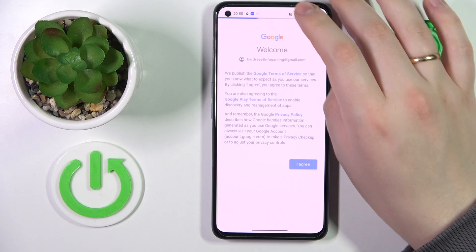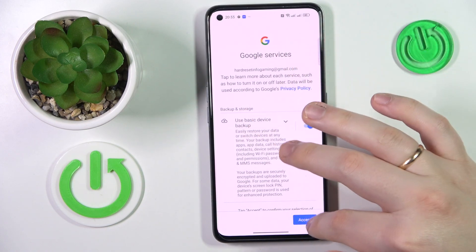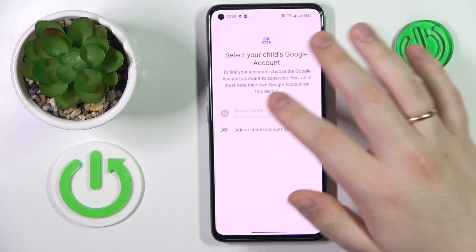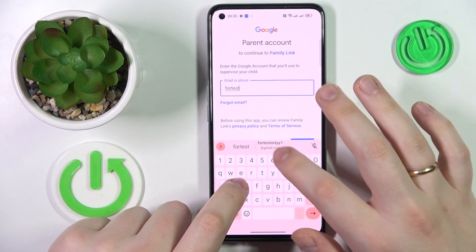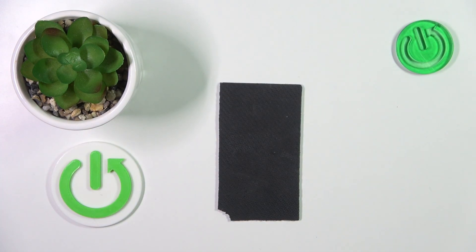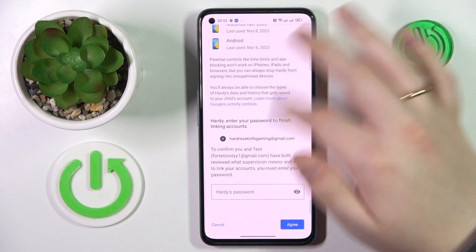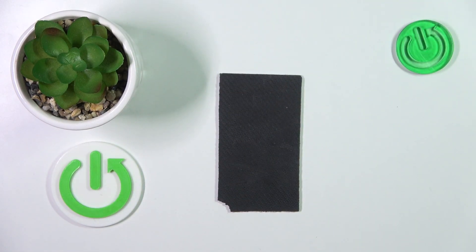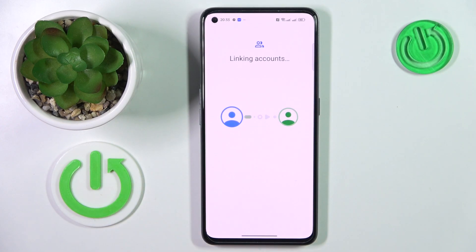Proceed with the sign-in as you normally would with any Google login. From the list, choose the account you have just logged into. Now enter the credentials for the parent's Google account — the account you will use for supervising your child's activity. At the About Supervision page, enter the child's Google account password once again, tap Agree, then Allow, and wait for the parent and child accounts to get linked.